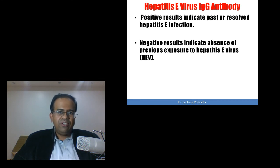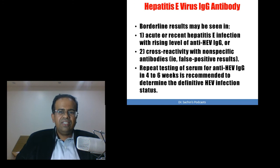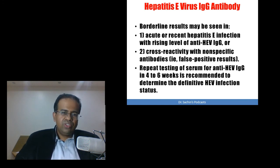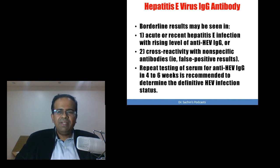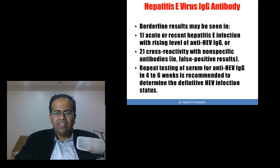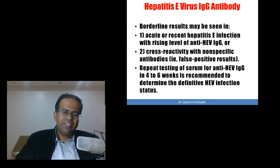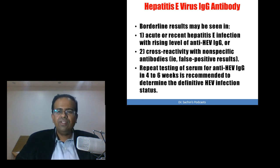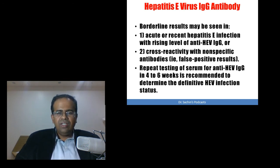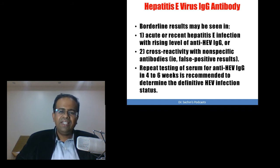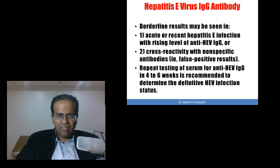This is the utility of IgG antibody, but borderline results may be seen in certain situations. Number one: acute or recent Hepatitis E infection with a rising level of anti-HEV IgG — levels not high enough but rising — will lead to borderline results. The second reason for borderline results is cross-reactivity with non-specific antibodies, which is the bane of antigen-antibody reactions causing false positive results. In such situations, repeat testing of serum for anti-HEV IgG in 4 to 6 weeks is recommended to determine the definitive HEV infection status.